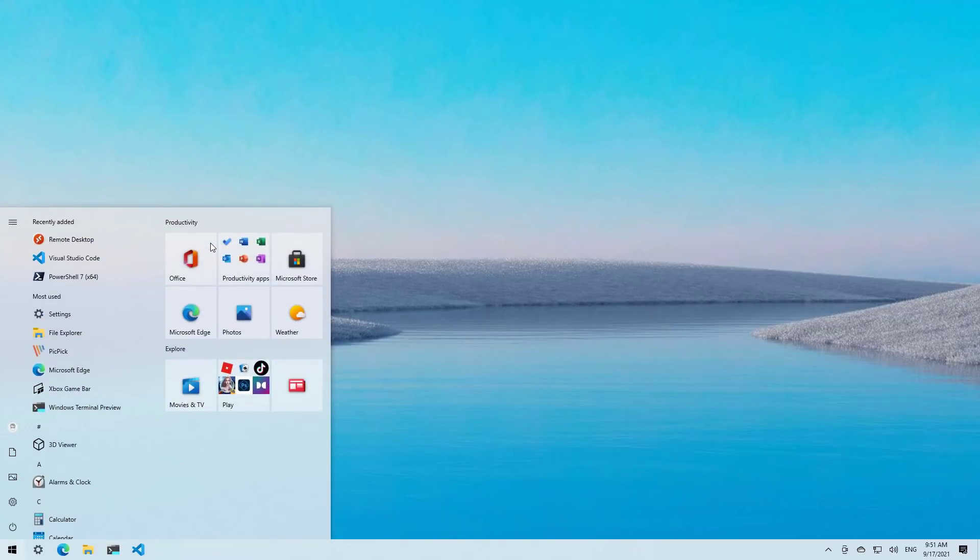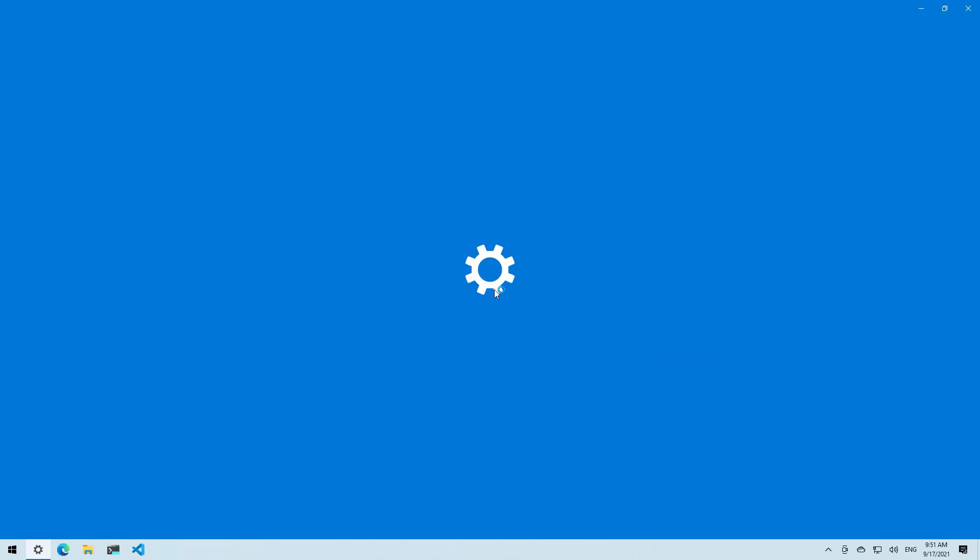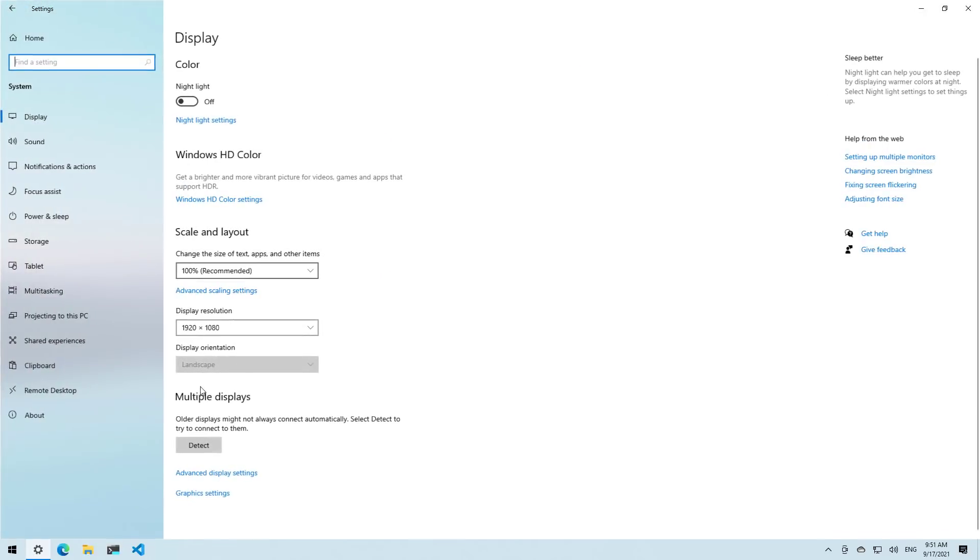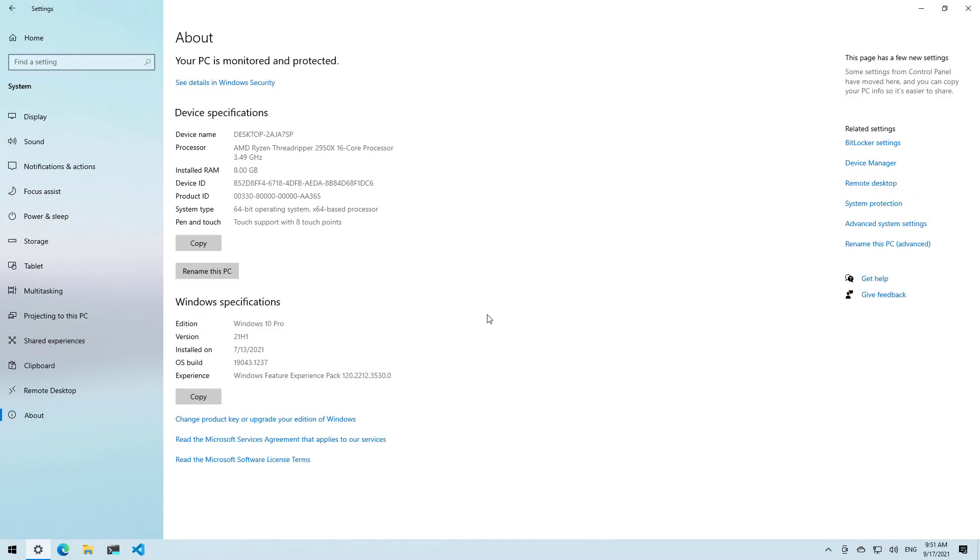First, open Start and open the Settings app. And then go to System and then go to the About page. In here, you can see the processor that has more than two cores and installed RAM is 8 GB for this virtual machine.